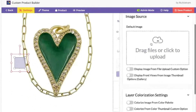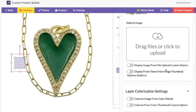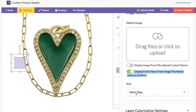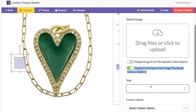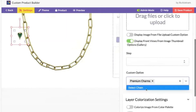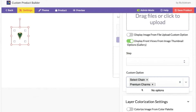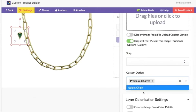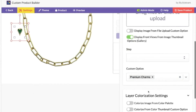Image source: display image from — display front views from image thumbnail options. This is where we decide that our front view would be the actual size and the thumbnail would be the uniform size. Premium chains here: select chain custom option.